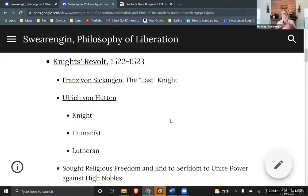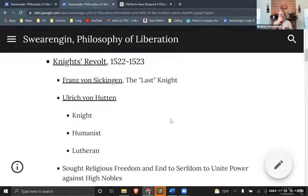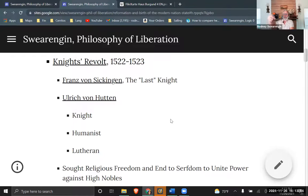Luther goes into hiding, but he is supported by some dukes and princes throughout the Holy Roman Empire, and also by some knights. Knights, as I discussed earlier, are at a lower level within the vassalage hierarchy — not clearly defined nobles, but on their way to becoming nobles. They have a fiefdom they can exploit for profit and a lot of autonomy, somewhat like a small prince.